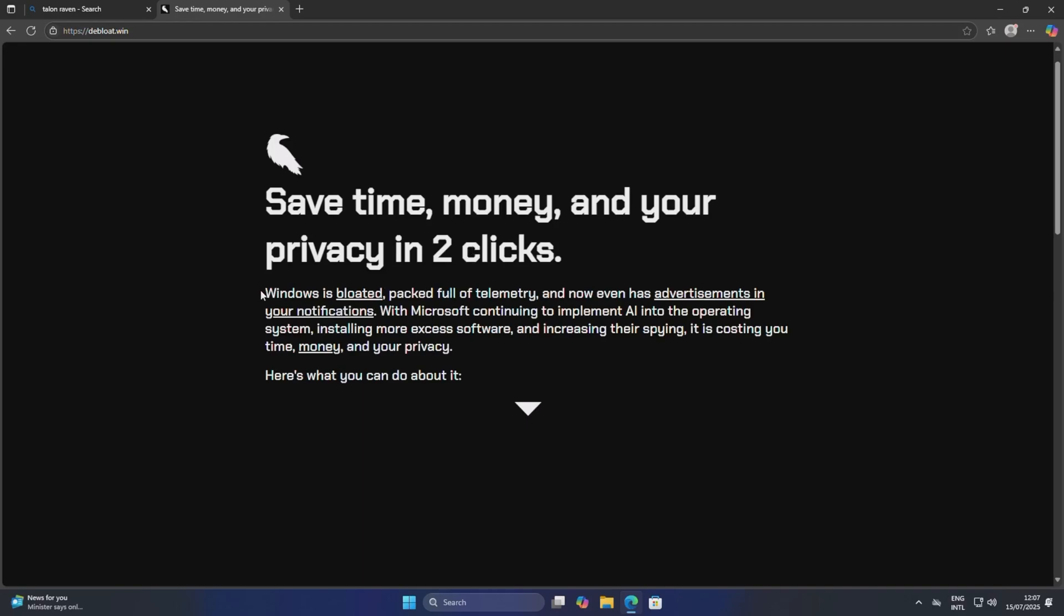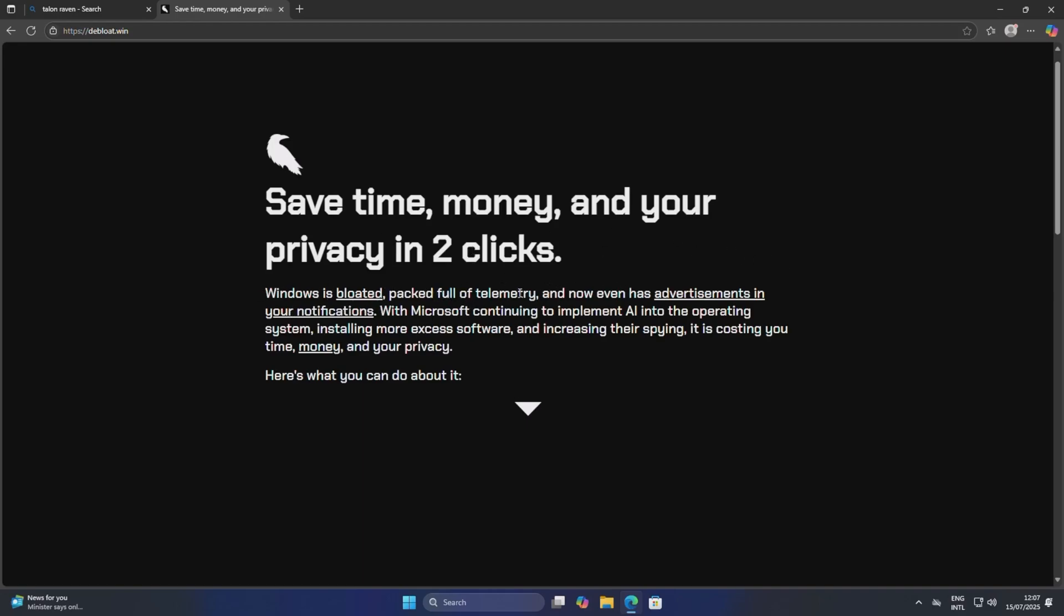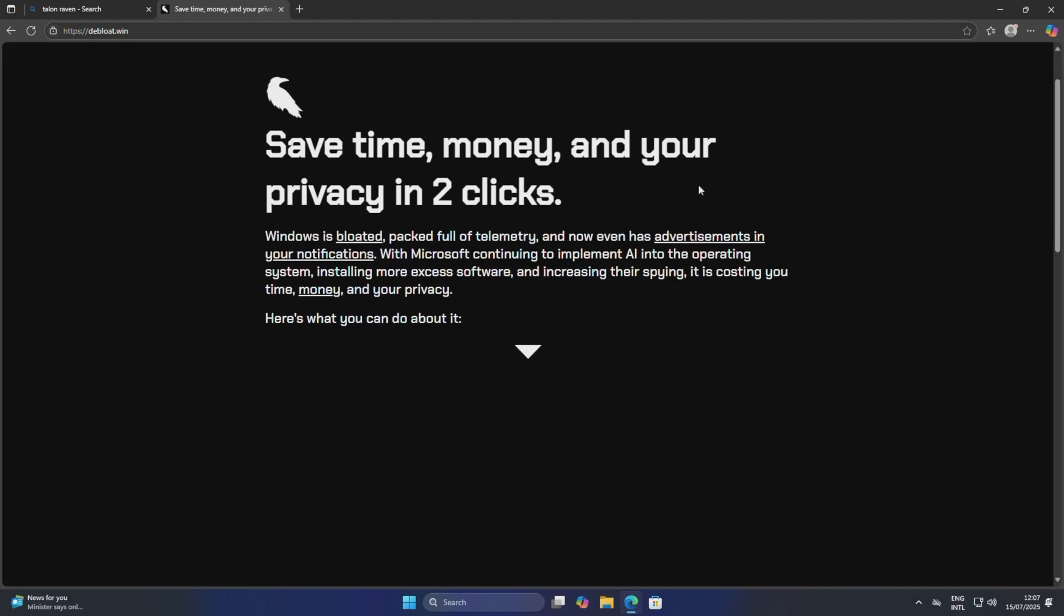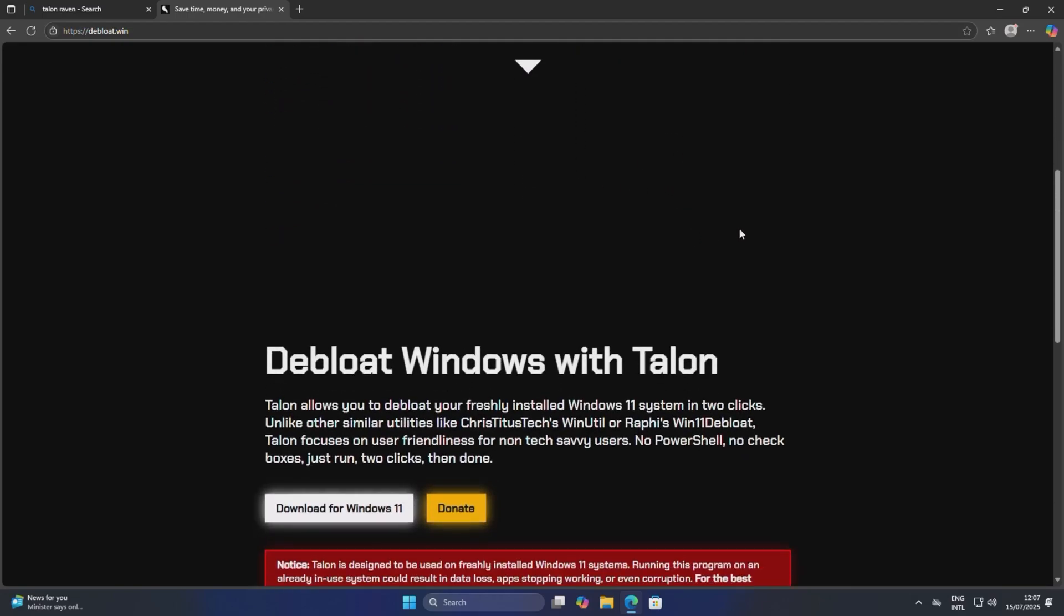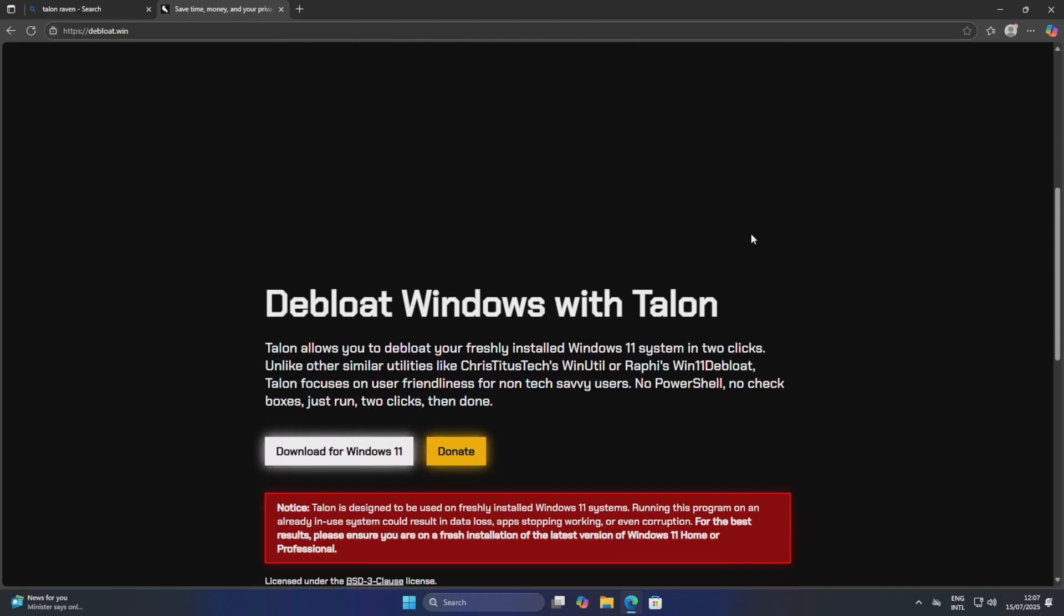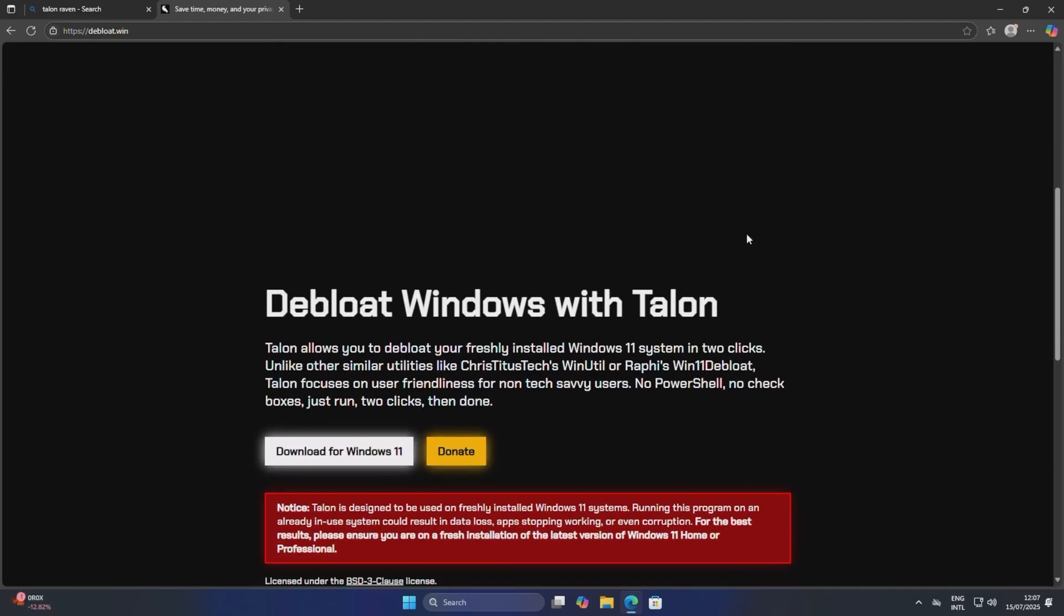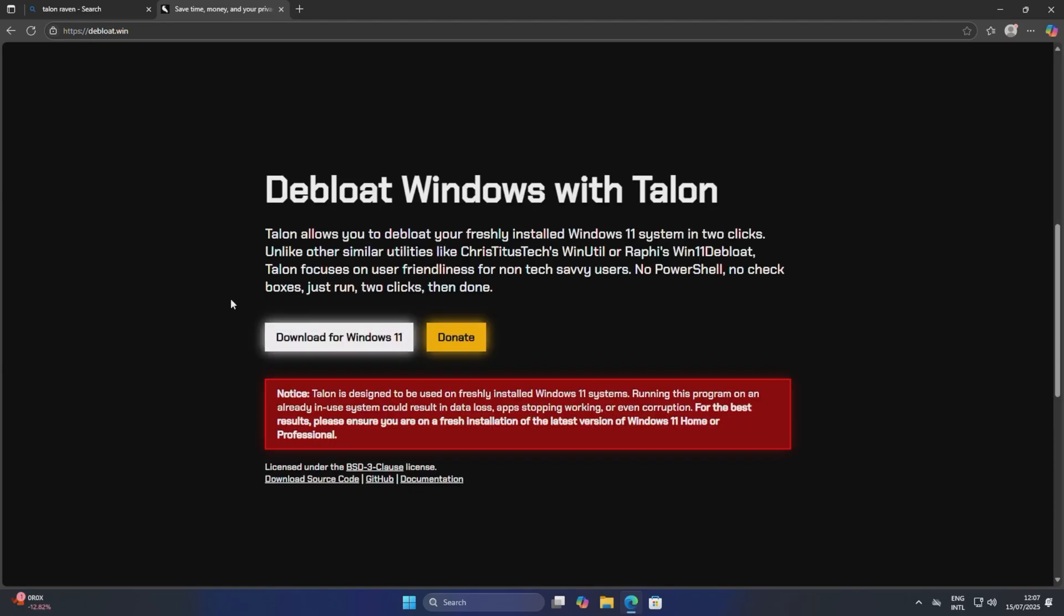It tells you about how Windows is bloated, packed full of telemetry, advertisements, blah blah yada yada. Basically this tool promises to completely debloat your system. I did watch a video a few weeks back where the owner of List Software addressed some of the issues you may face or issues in the past that they have fixed.